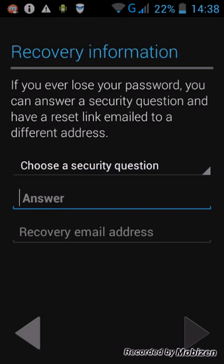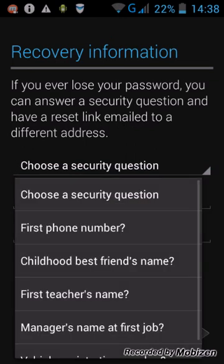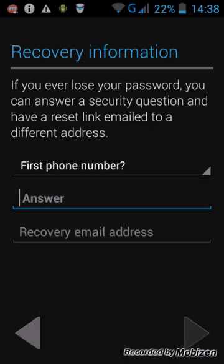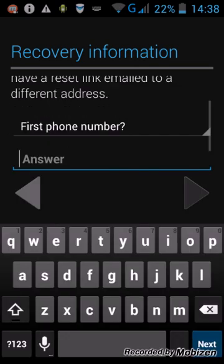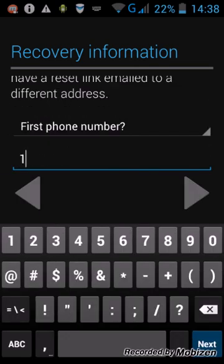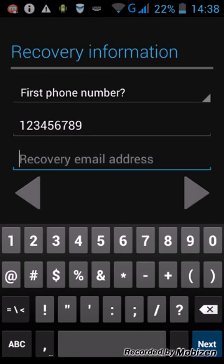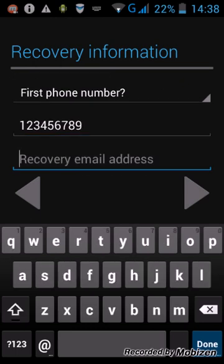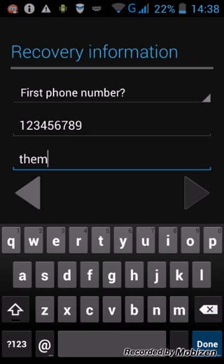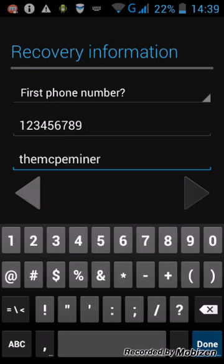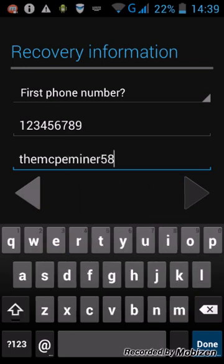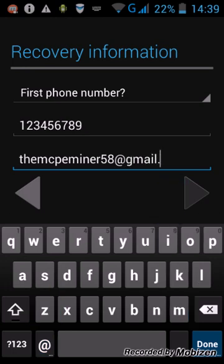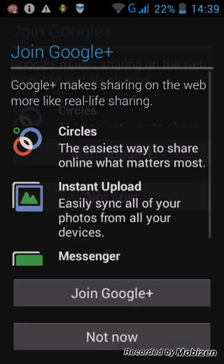Choose a security question. Then choose it, first one number. Let's just do random 1123456789. And then cover the email address, the MCP Miner58 at gmail.com. Press this button.